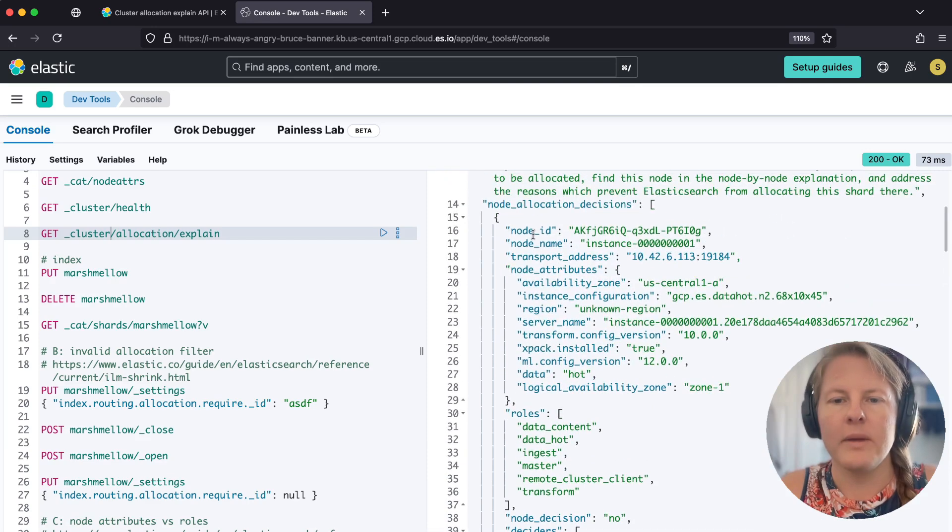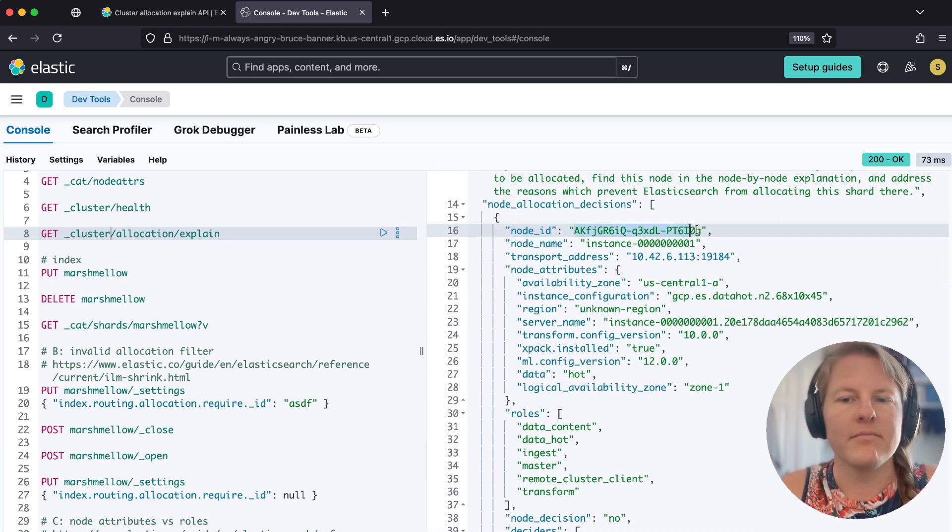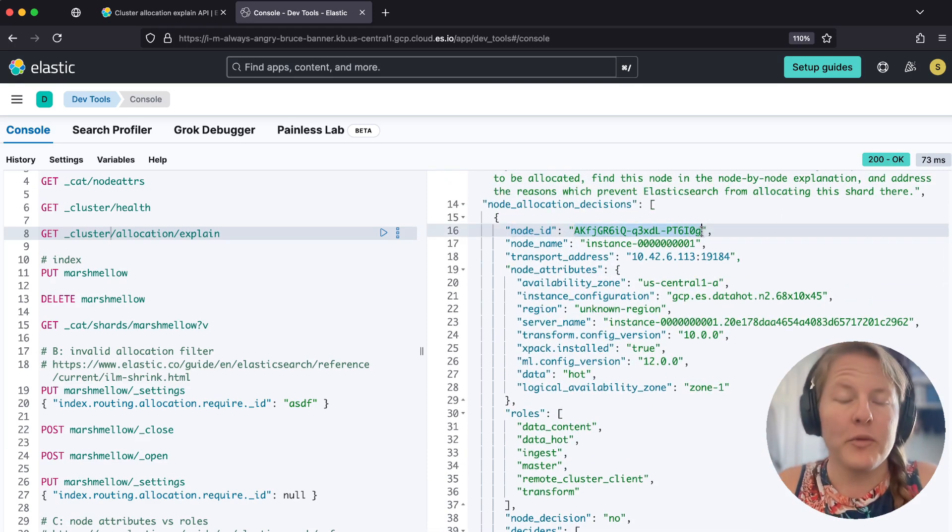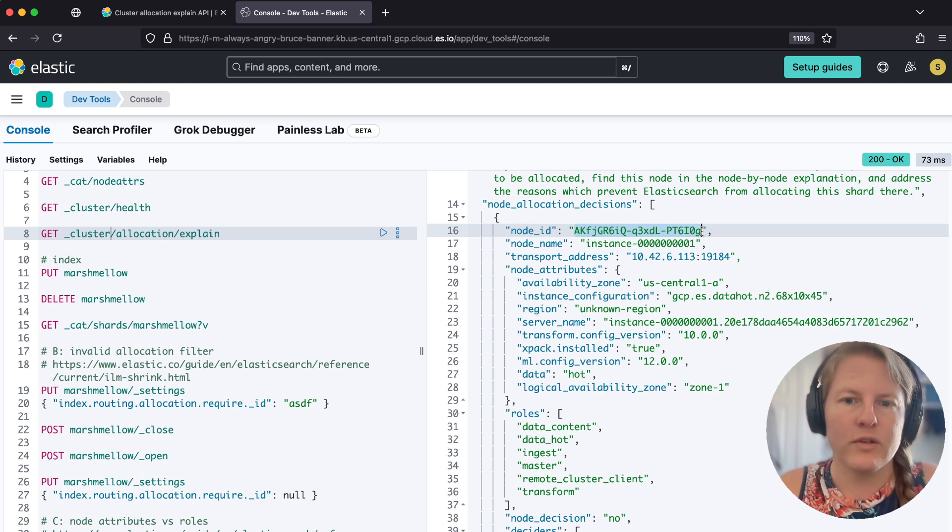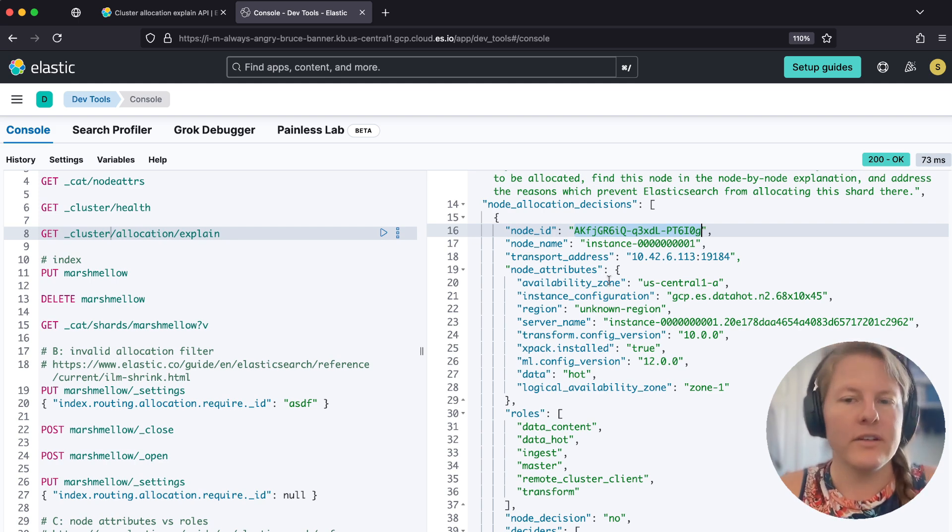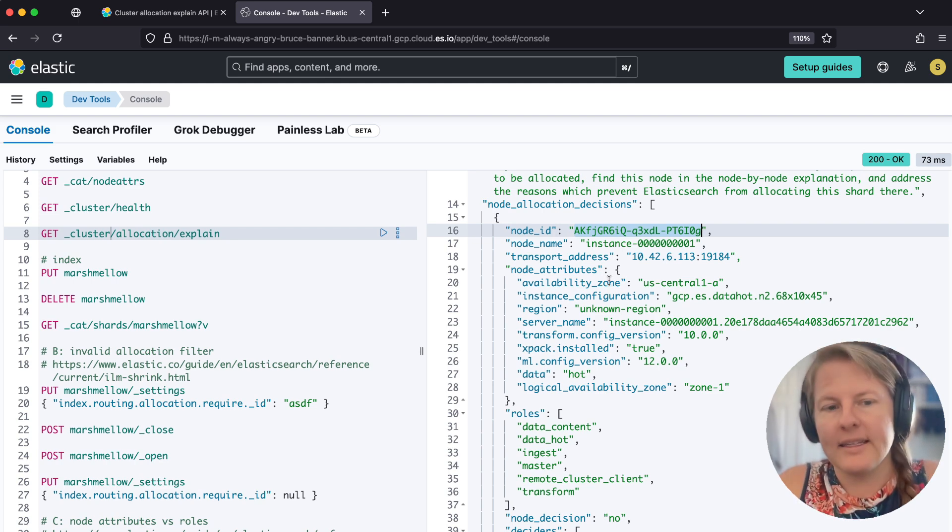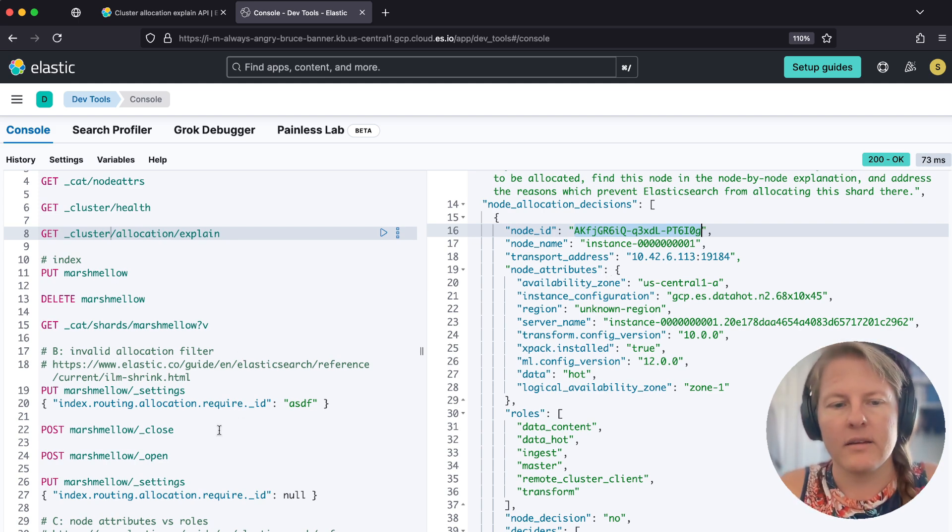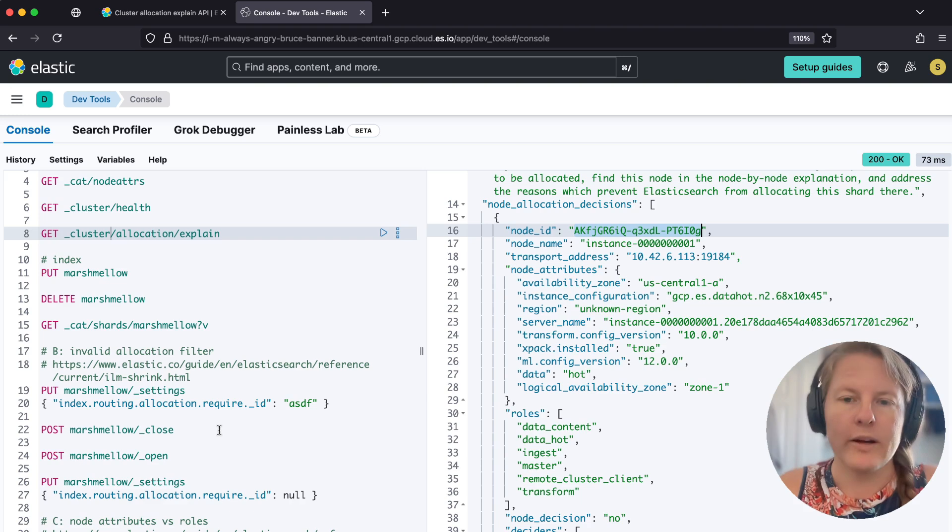And then the node up here, node ID, like node IDs are normally however many characters, not four characters long. So none of the node IDs in that list are going to satisfy that requirement.